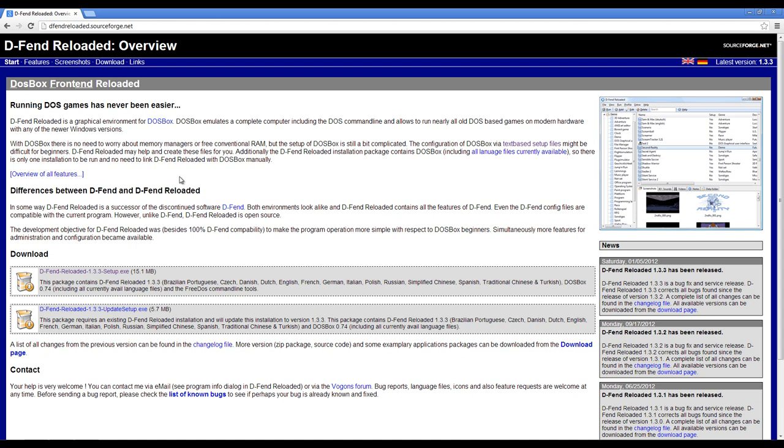So just go to this web page, click this link right here, DFend Reloaded Setup, and after you've downloaded that, run the setup, install it, and you should be good to go.